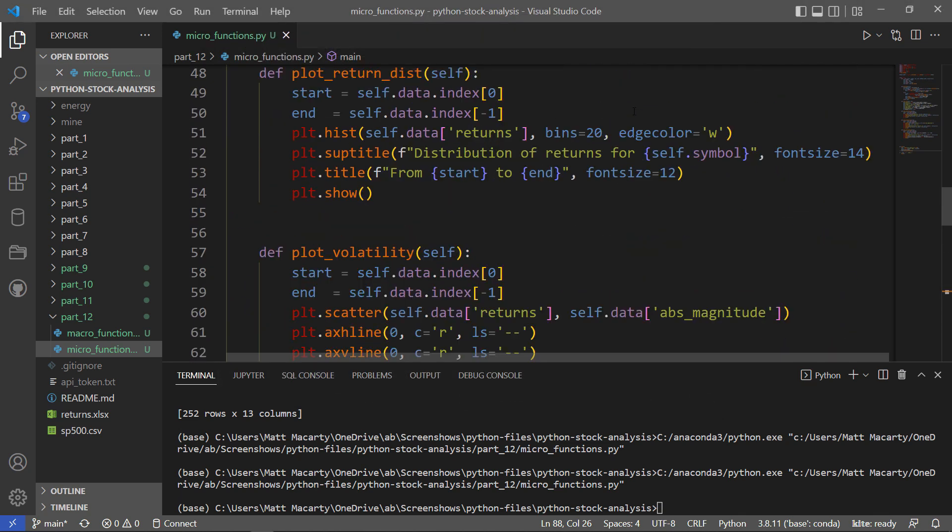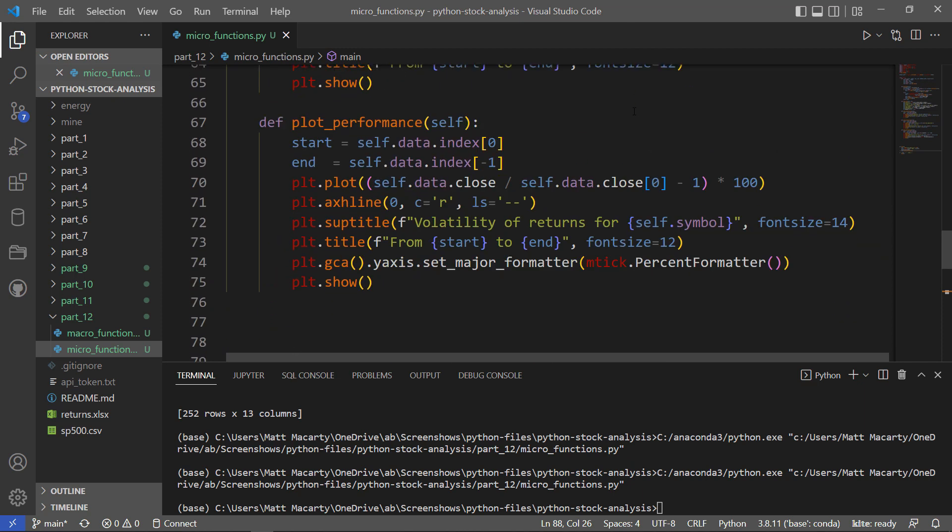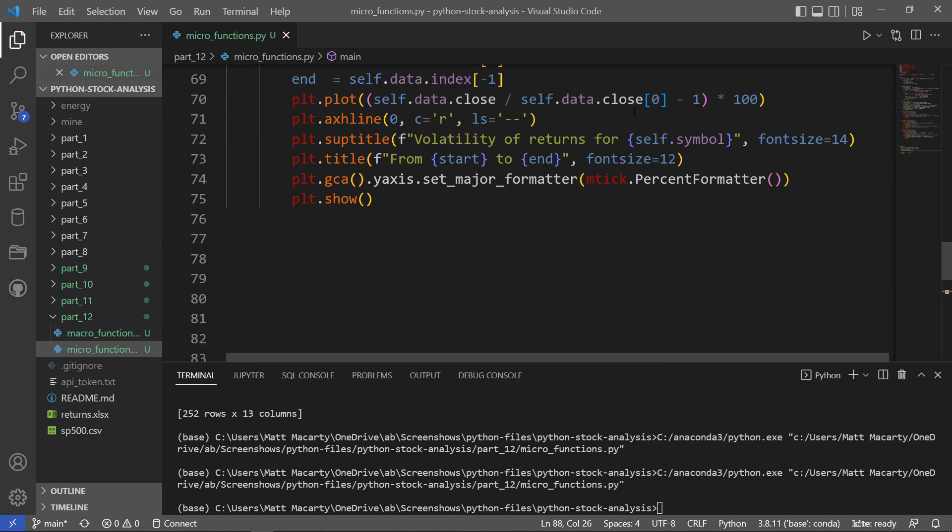That's going to do it for part 12, and then in part 13, we're going to look at some more data transformations, so I hope to see you there.